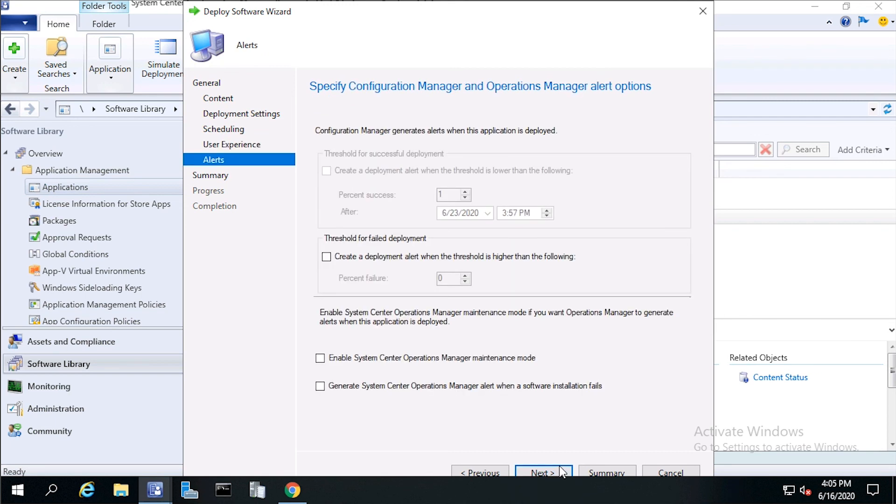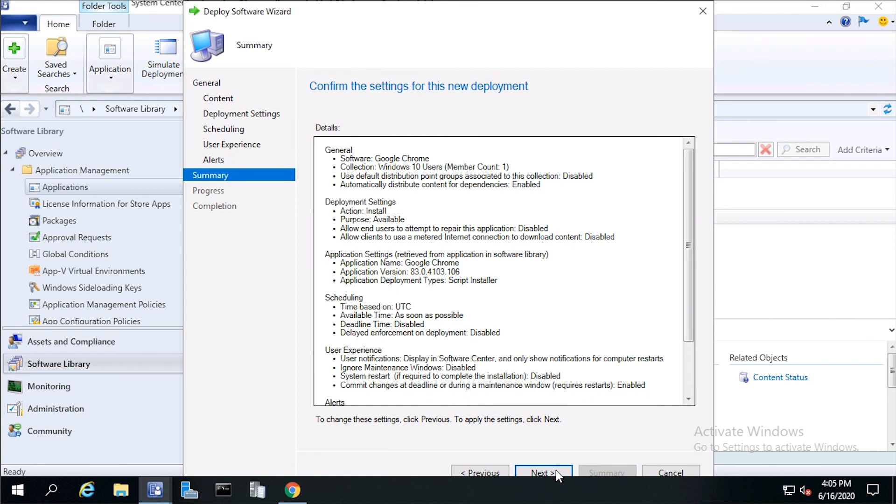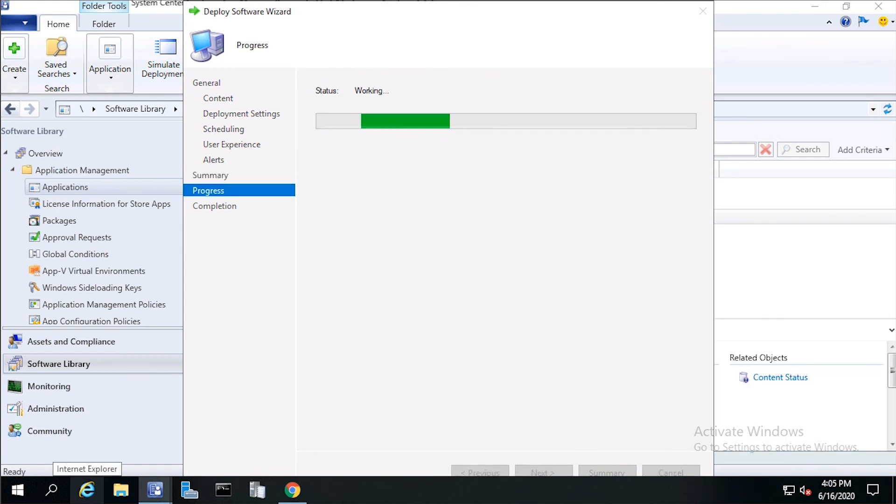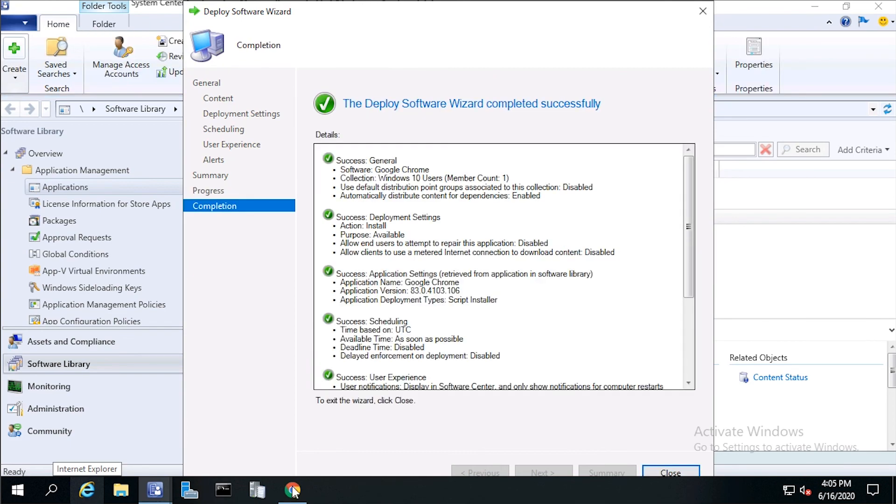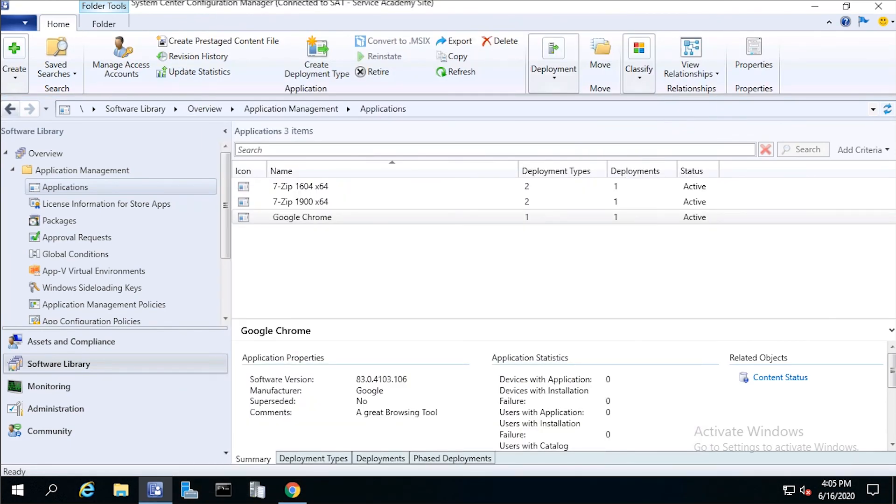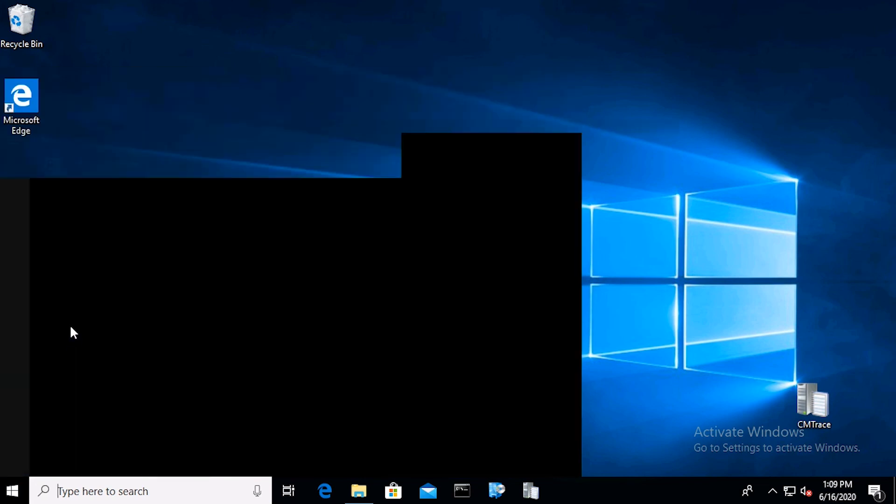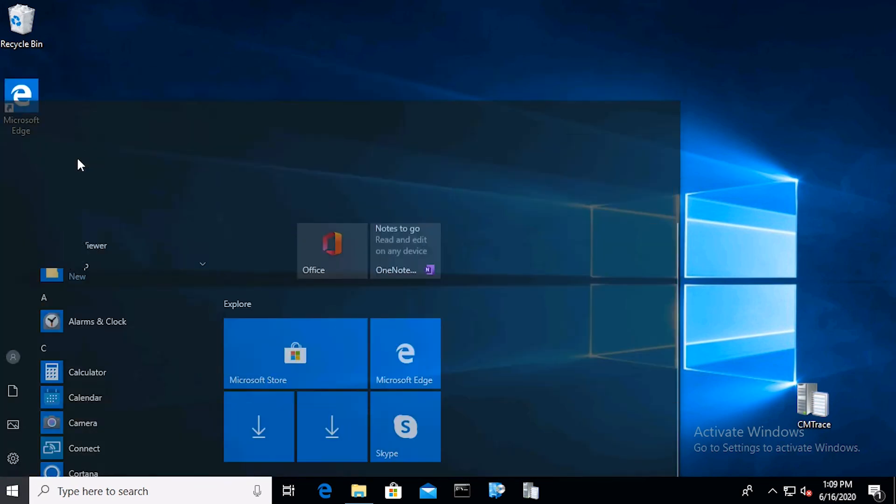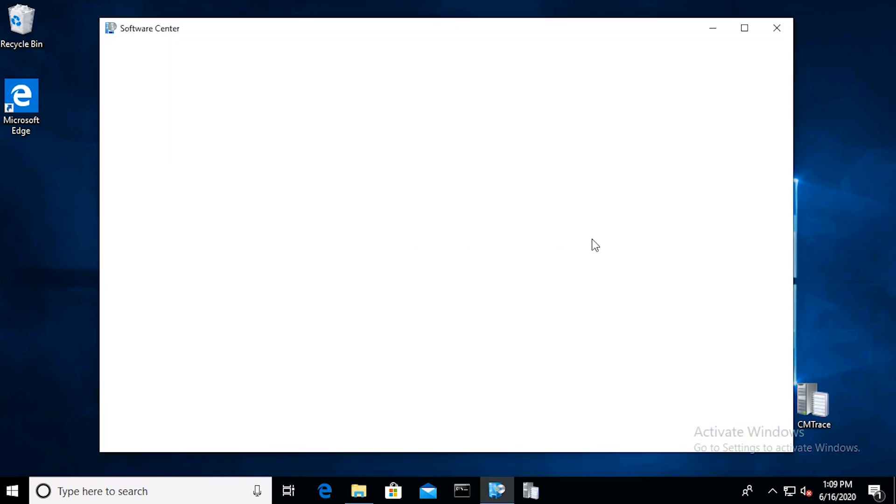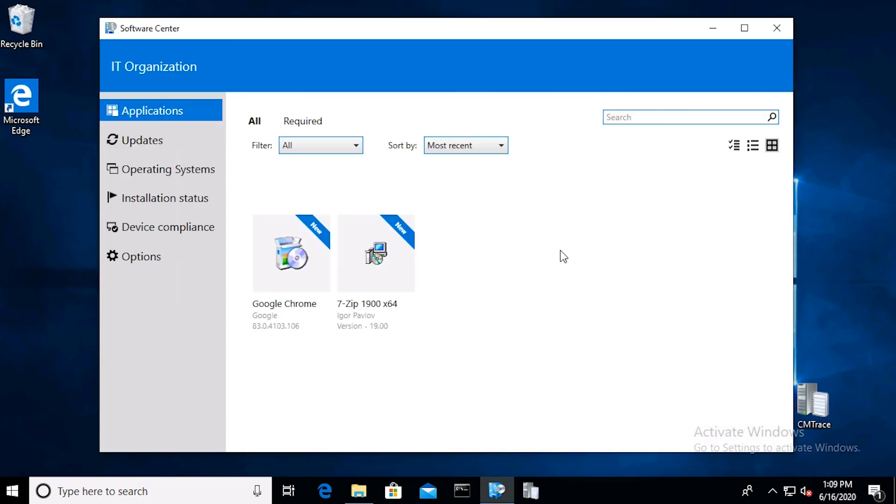We'll choose the defaults for Alerts, then click Next. Click Next again, then click Close. From the client computer, open the Software Center. And after a few minutes, you should see the application ready for install.